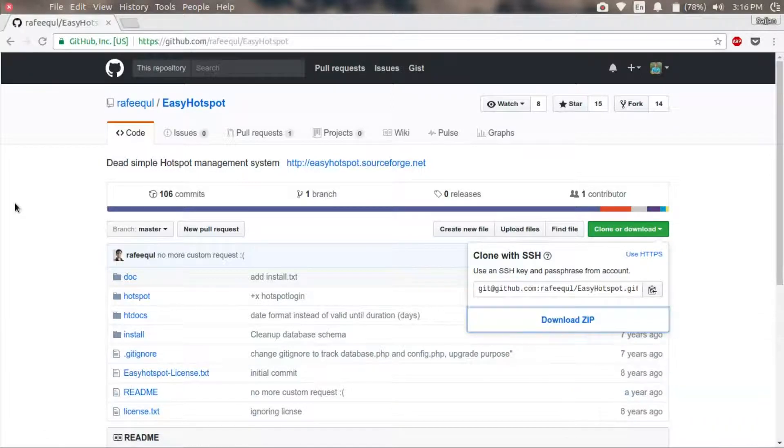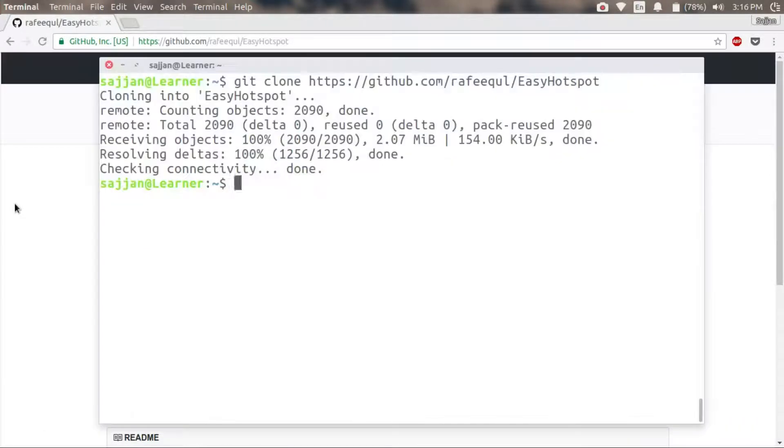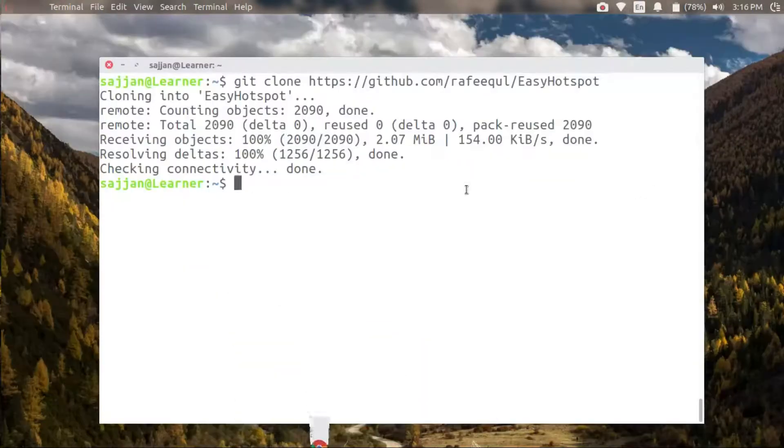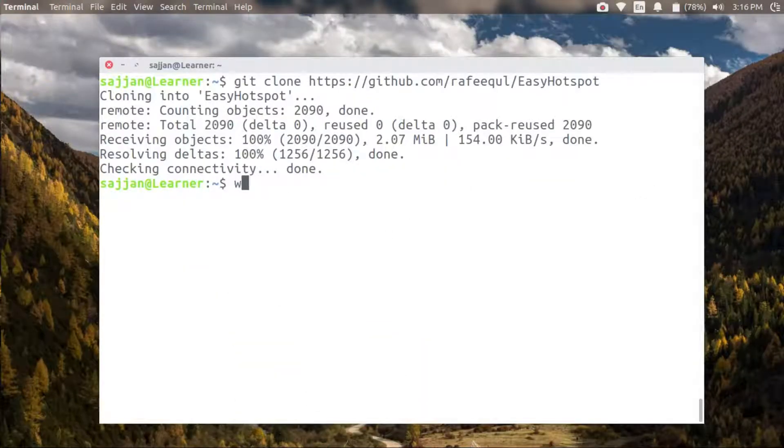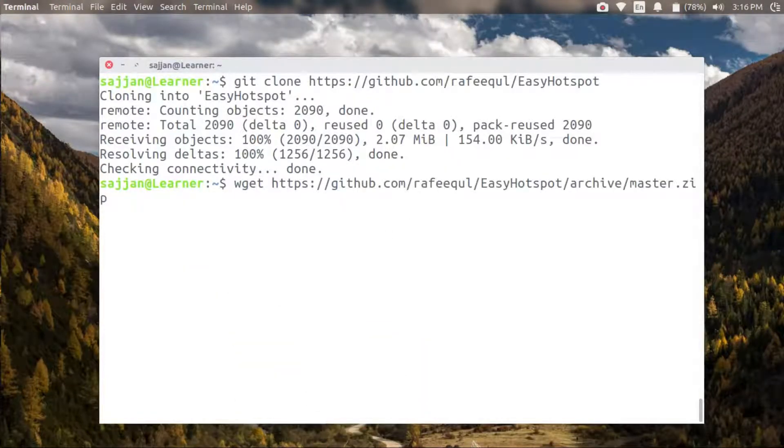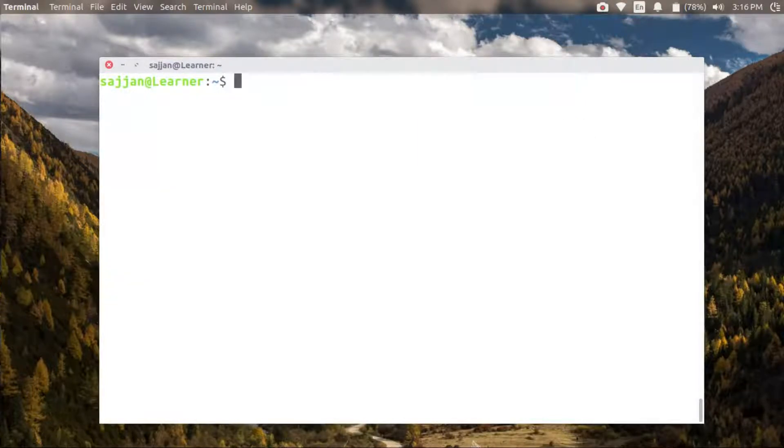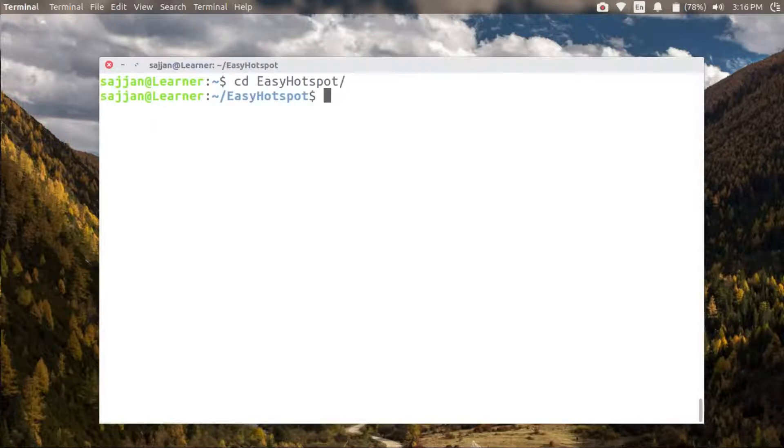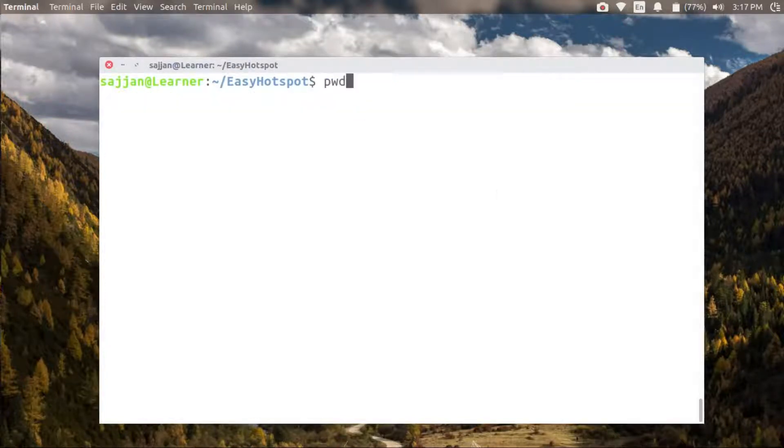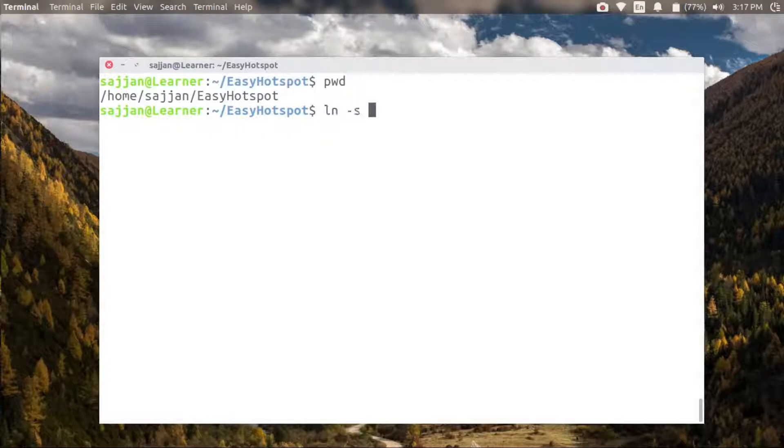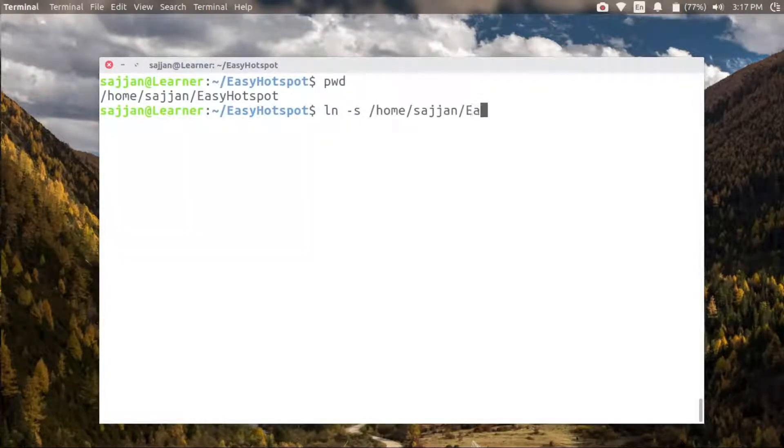Let's navigate into the Easy Hotspot directory. As you can see, my current working directory is home/sajan/easy_hotspot.